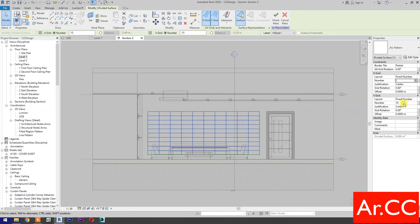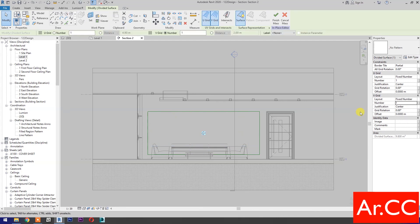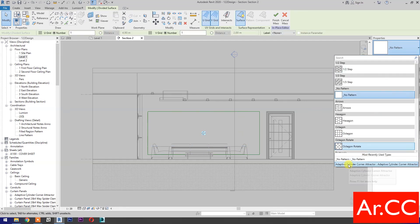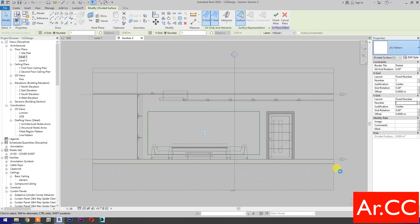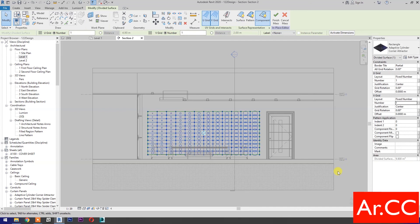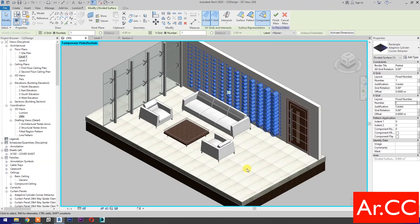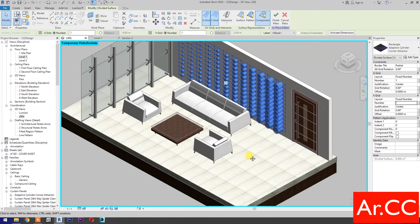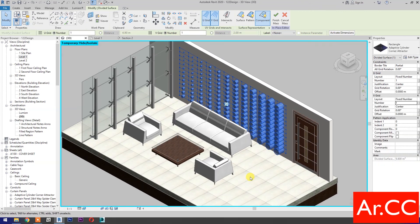Change the V-grid and U-grid number to 1. Select the pattern and select the adaptive cylinder corner attractor. Go to 3D. Now we have this parametric adaptive component with single point attractor.